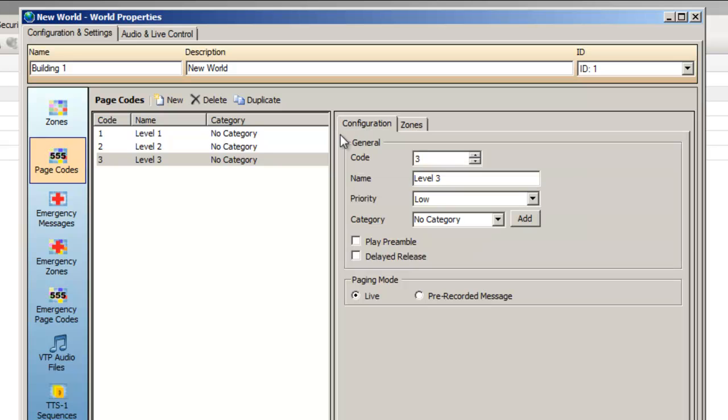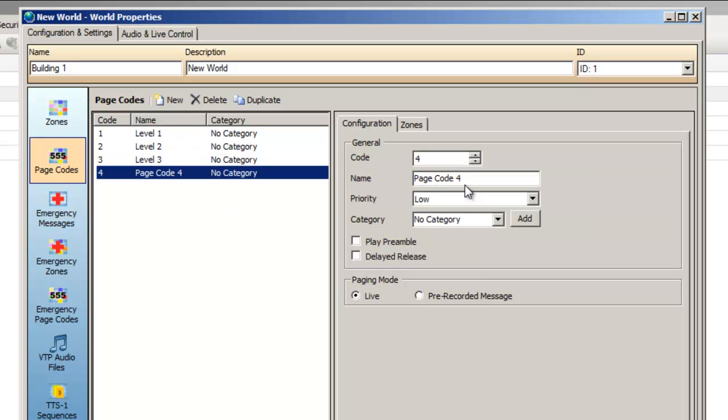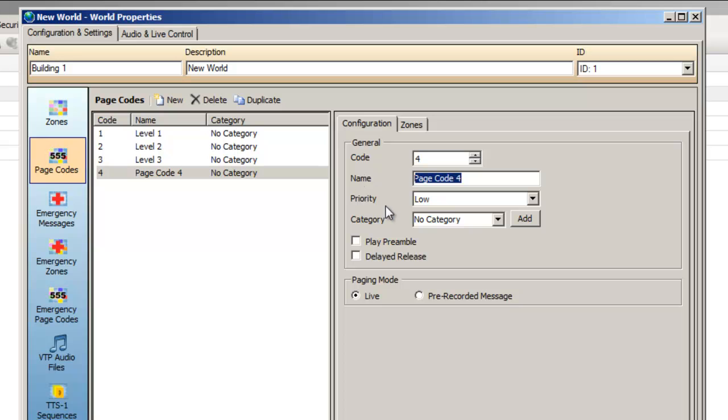Now before we move on I want to set up a page code to page to all three levels at the same time. I anticipate an all level page would be more important than any single level page, so I'll set its priority to High.